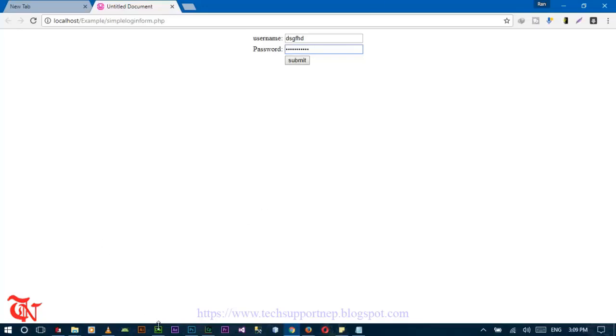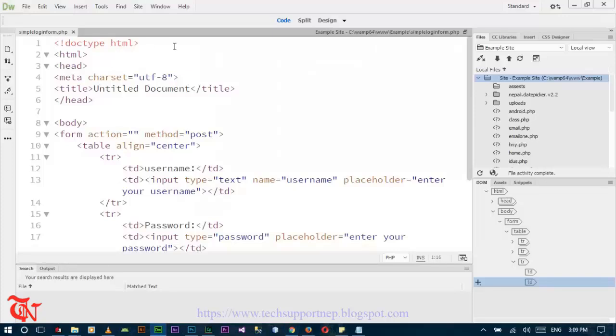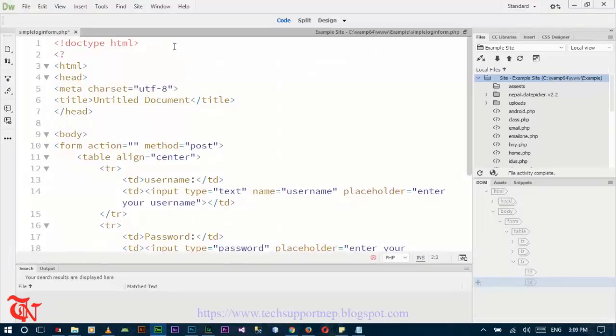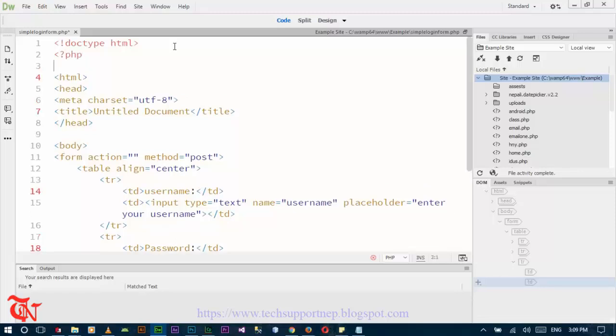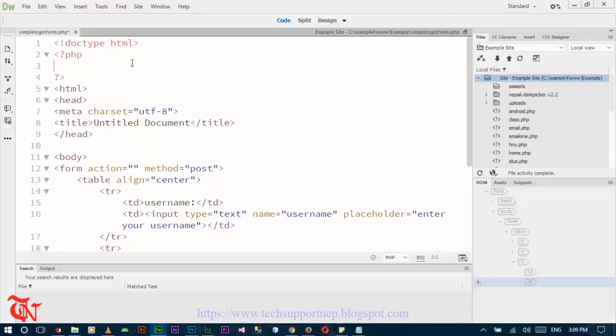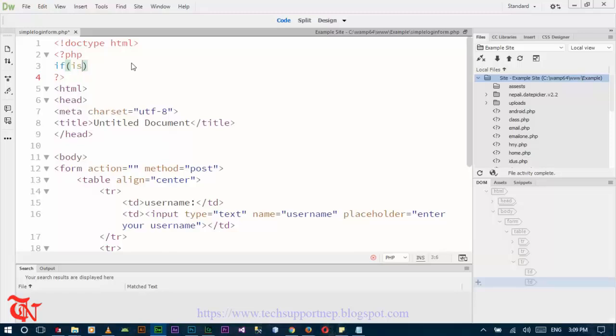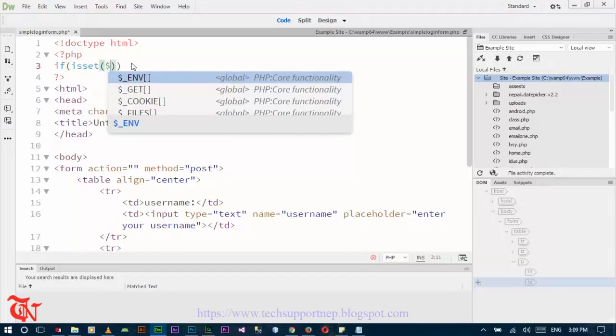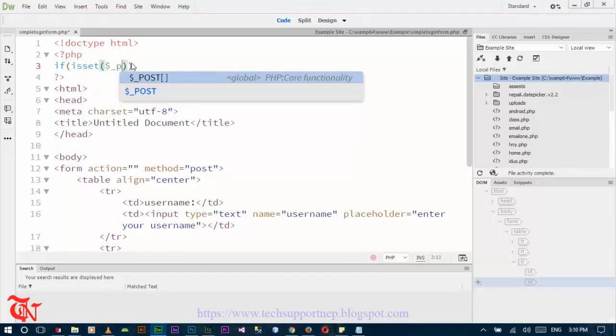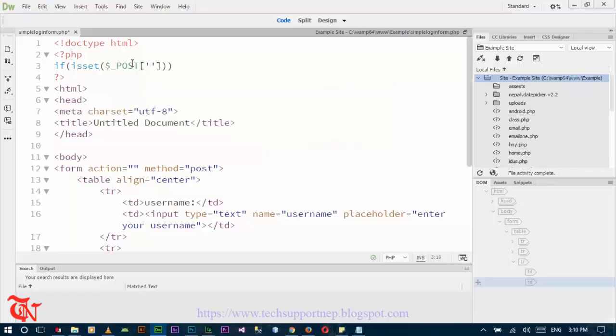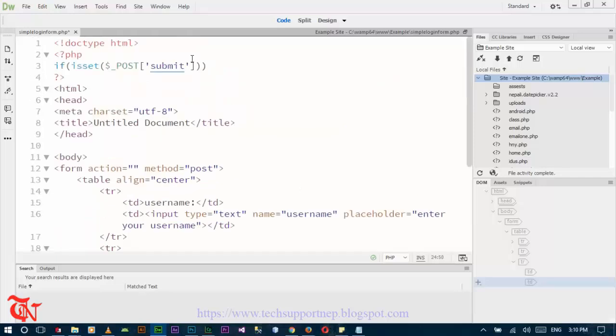Now go back to Dreamweaver CC and from here write the PHP code. If you click on submit, there goes our PHP code. If you click on submit, first submit, there goes submit.